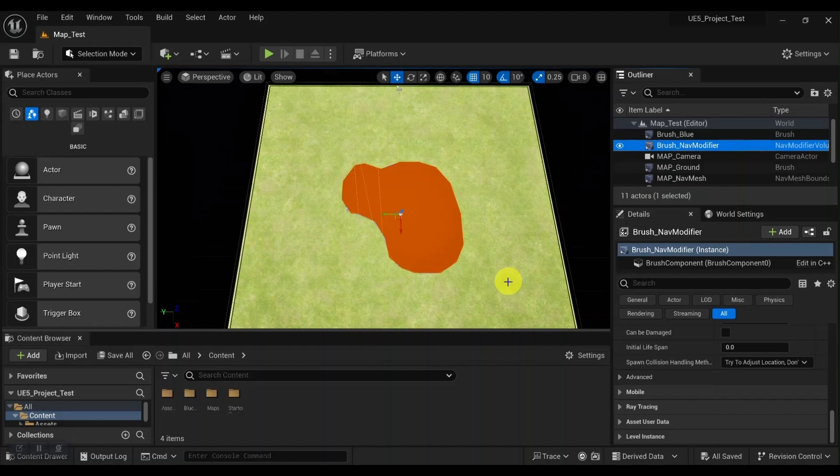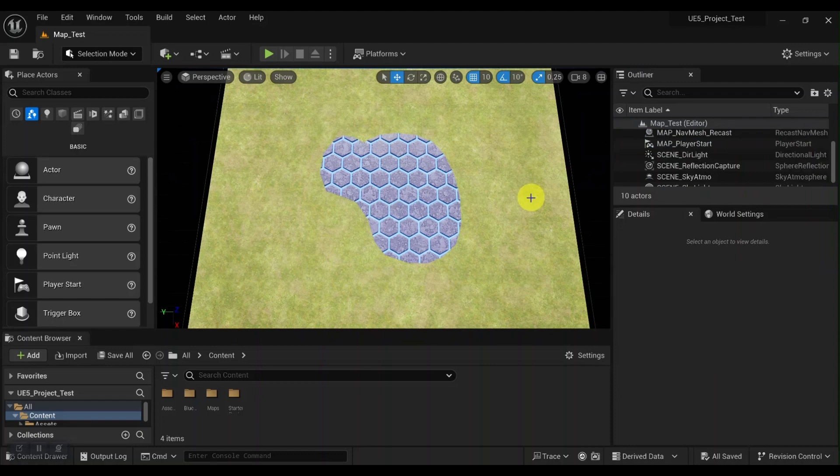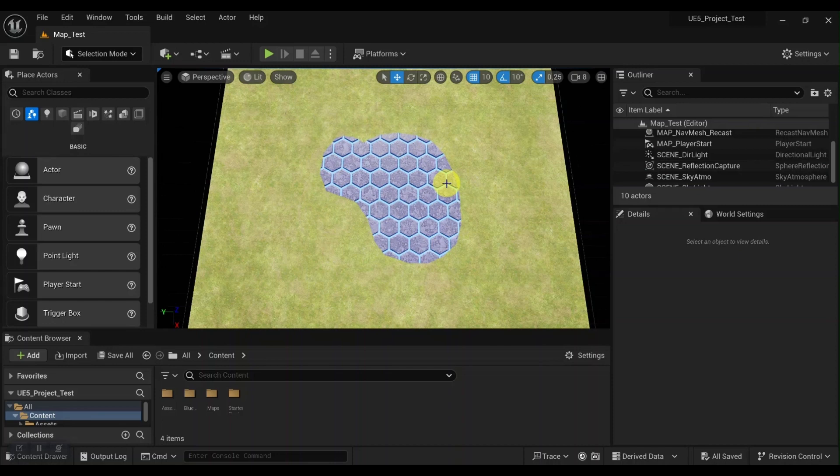Hey guys, in this video we're going to take a look at how to create custom shape nav modifiers to use for area classes. So let's go ahead and get into it. So we want to create a custom nav modifier around this object. The first thing we need to do is create a custom brush.